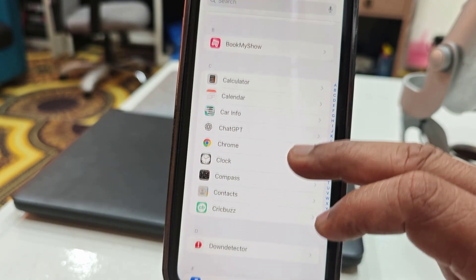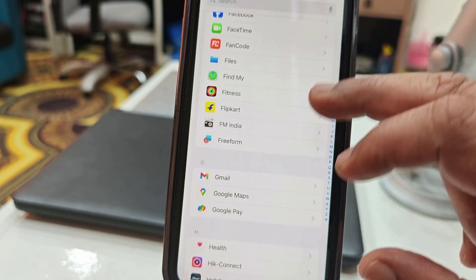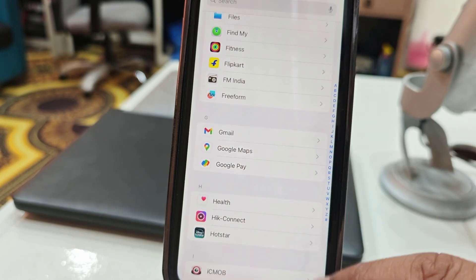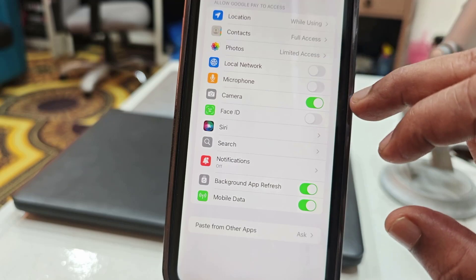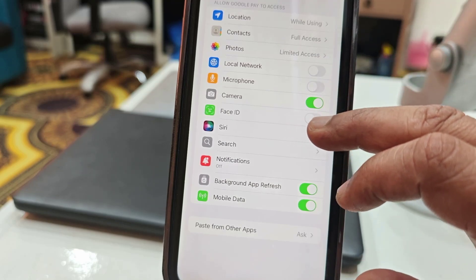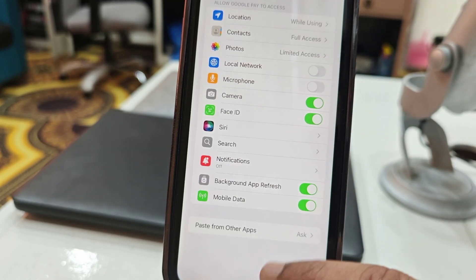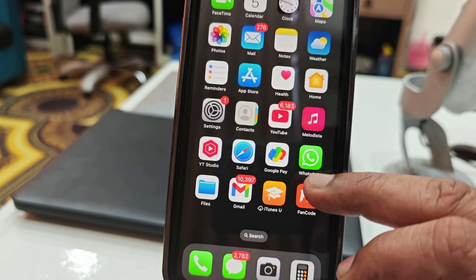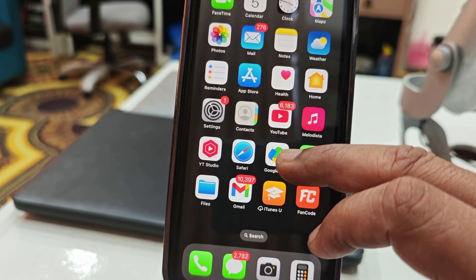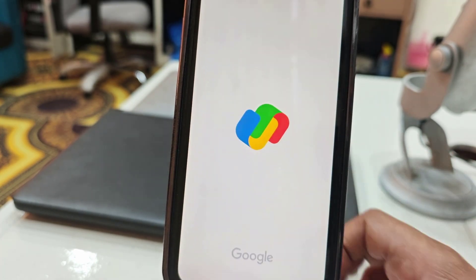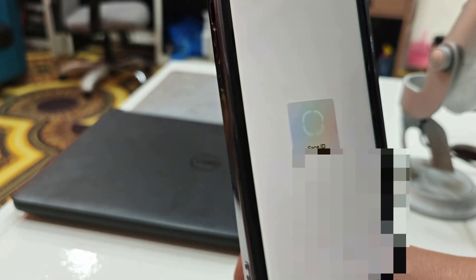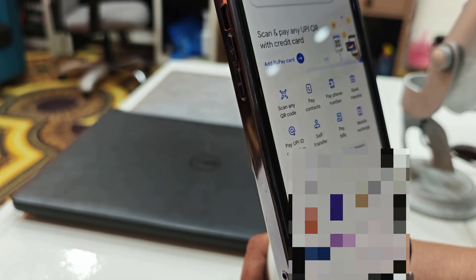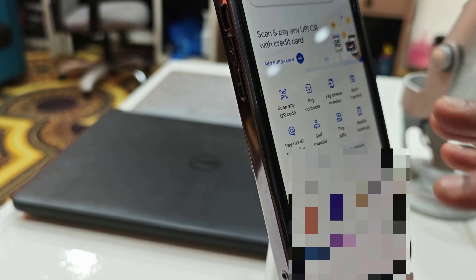Find the Google Play app, open it, and here turn on the Face ID. Now when you open Google Play, it will open by Face ID. Look at that, now the Google Play is on.